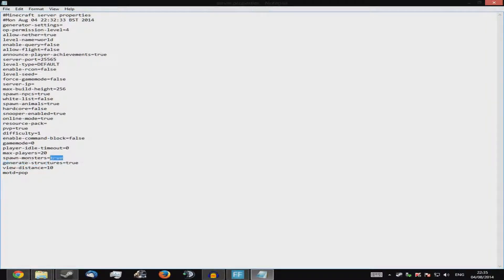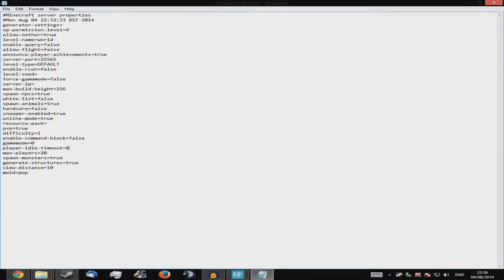'Generate-structures' just leave it true. 'Spawn-monsters' — if you want to remove monsters, set it to false. 'Max-players' — set it to however many you want, but remember more players means more RAM or higher upload speed. 'Player-idle-timeout' — I'm not sure if it's in seconds or minutes, so double check that. 'Gamemode' — zero is survival, one is creative.